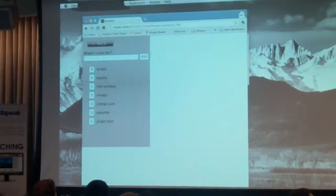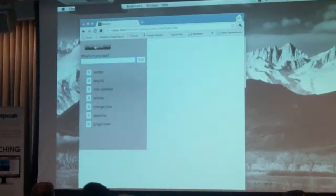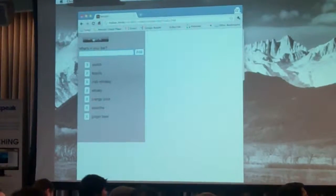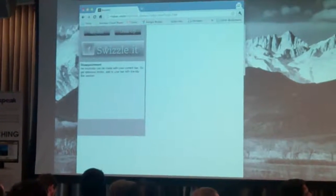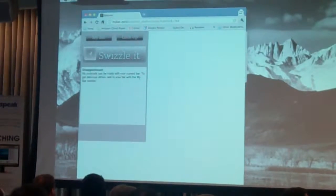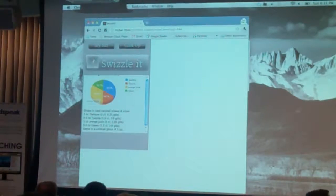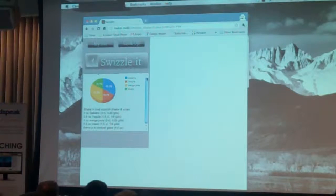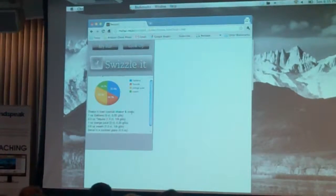The idea of our app is we're not going to show people a thousand results or things they can't make. We're going to, based on your inventory, show you what you can make with it right now. So we're going to get results by shaking it.